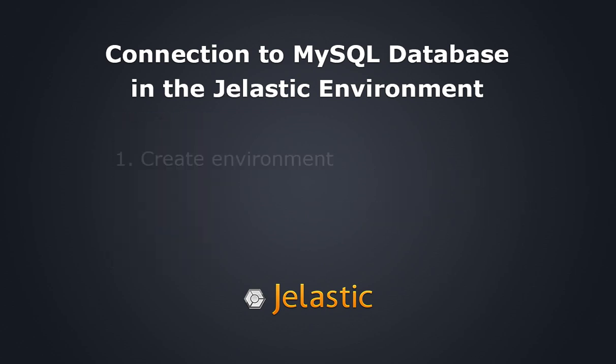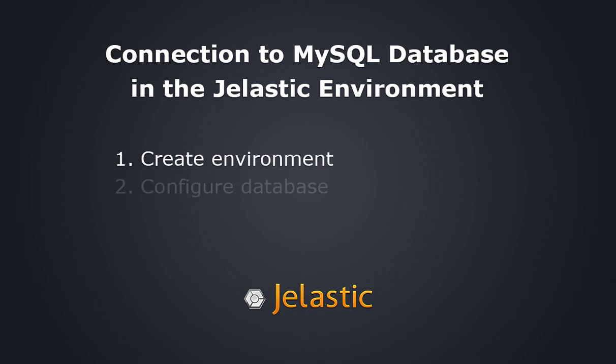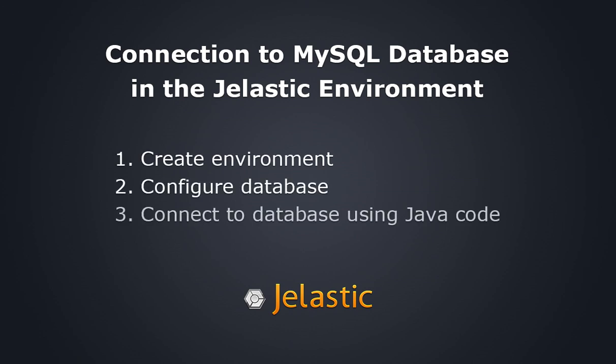You will learn how to create a new environment, configure a MySQL database, connect to it from our application, and finally deploy the application to the cloud. Let's get started.